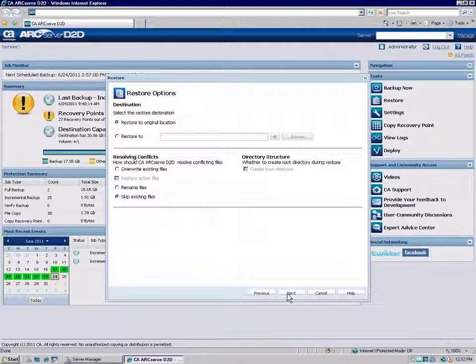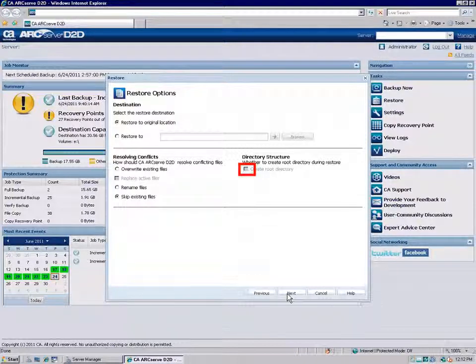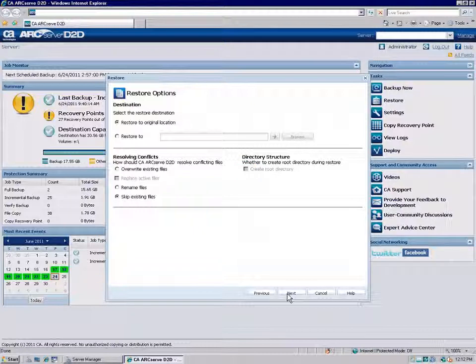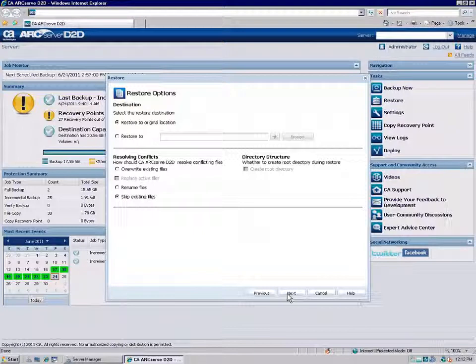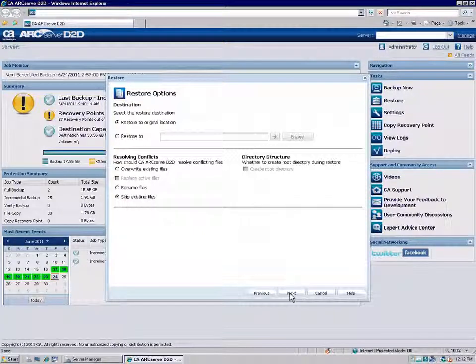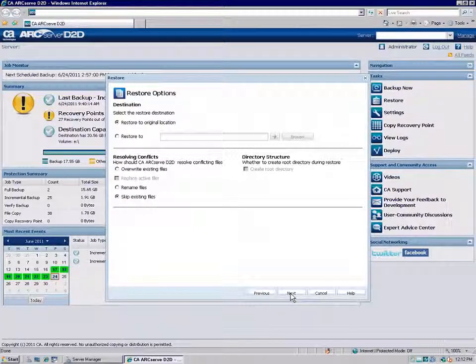You can also specify if you want D2D to recreate the same root directory structure at the destination that exists in the captured backup image. Finally, if the recovery point data you are trying to restore is encrypted, you may need to provide the encryption password. When you are finished specifying the restore options, click Next.